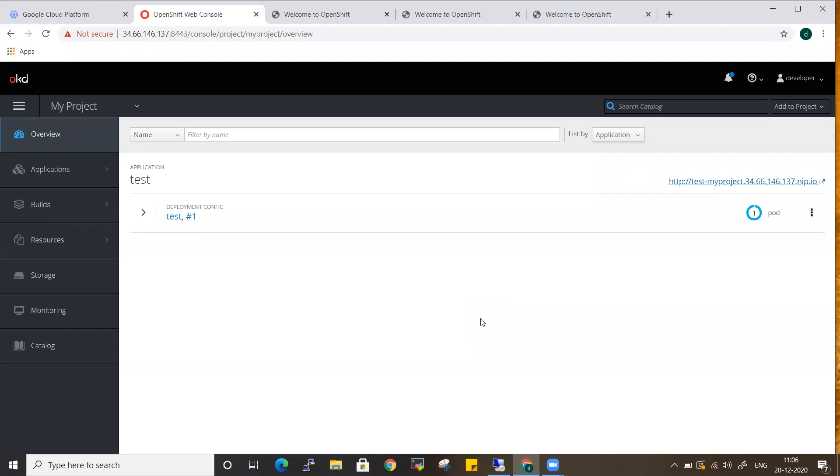Hi everyone, welcome back to my channel. In this video, let's see how you can install the OC CLI tool from the Linux platform. In the previous video, we have seen how you can do the same from the Windows platform. So in this video, let's see how you can do it from the Linux operating system.